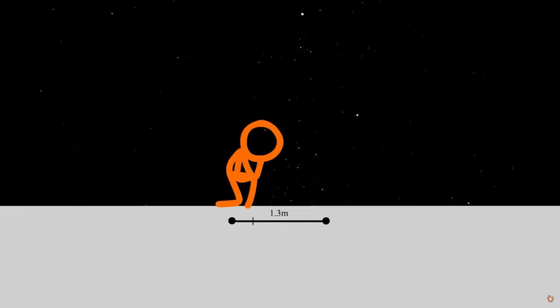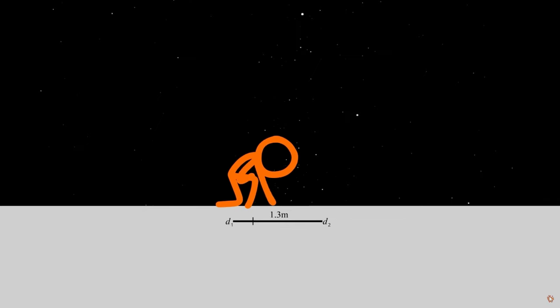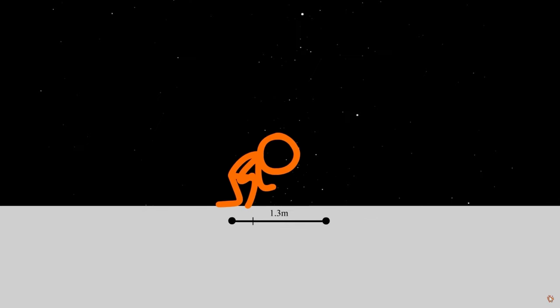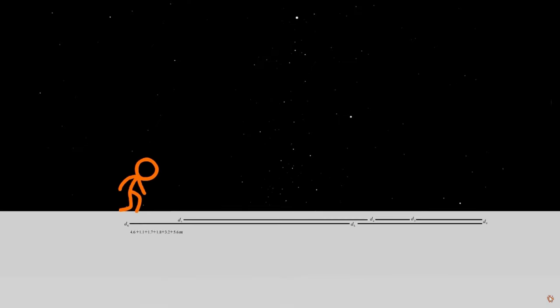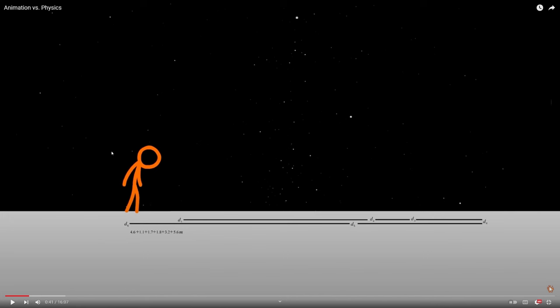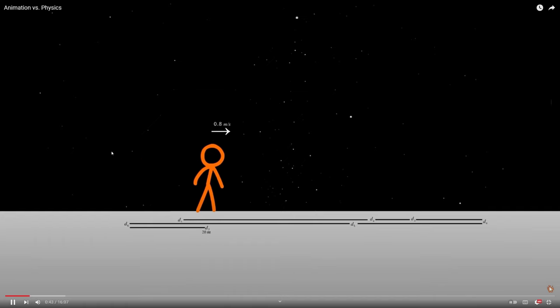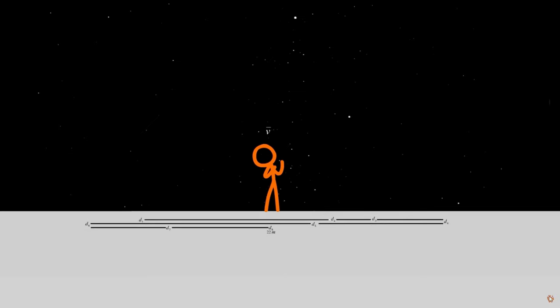Of course, the zero value has no direction. And that is displacement — it's the total distance traveled from a starting point to an end point. In this case, from the point where Orange landed to the point where he is now.